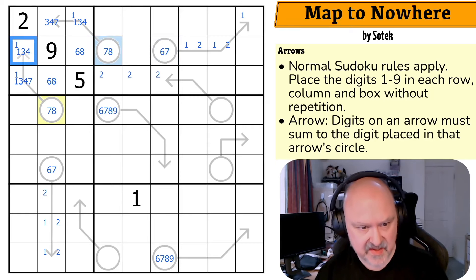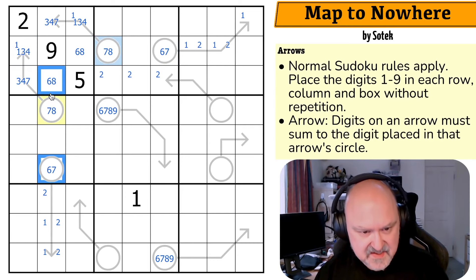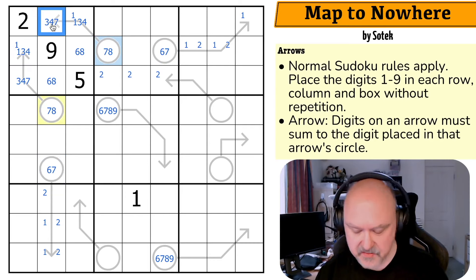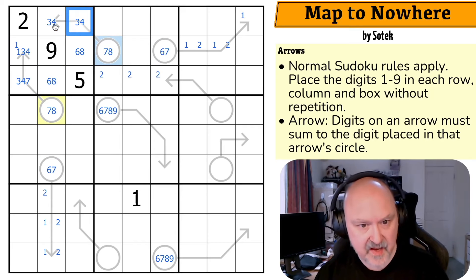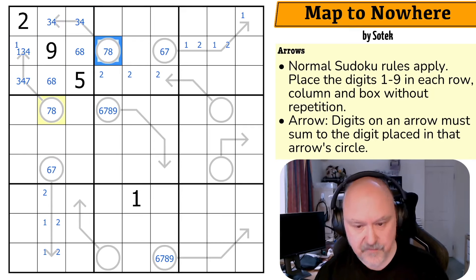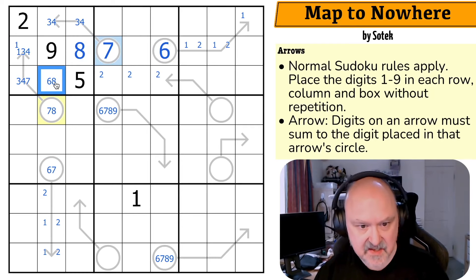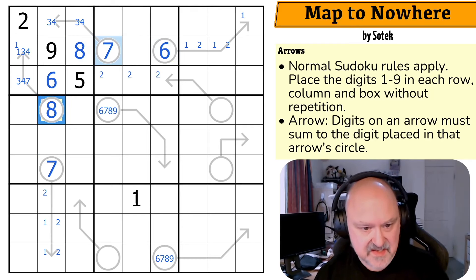So there's no seven there, so there's no one there. This is a six, seven, eight triple — seven is in one of those two. There's no seven there, and there's no one there. This is the three and four making that the seven. This is the six, this is the eight, this is the six, this is the seven, this is the eight.